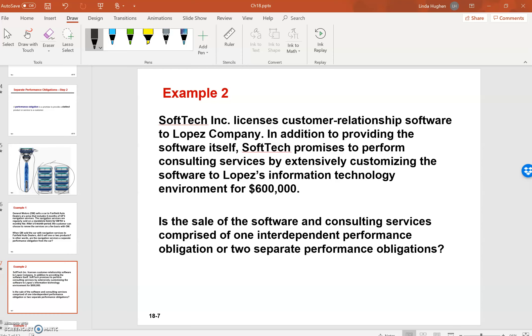In addition to providing the software, SoftTech promises to perform consulting services by extensively customizing the software. I'm going to highlight that because that extensively customizing is the key term here. It's customized to Lopez's needs for $600,000.